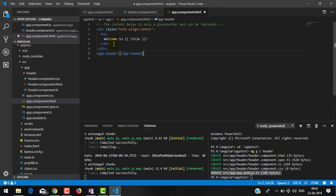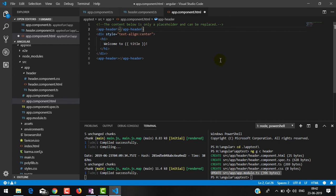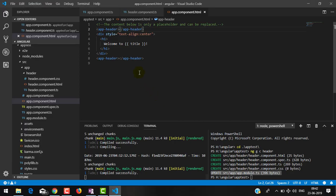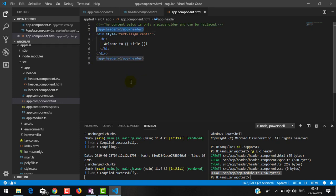I am using app-header at the top. If you save and go back you can see 'header works'. This is working two times because we have used this selector twice in the same template. The selector works as a custom tag — wherever and however many times you use it, the component is going to render that many times.